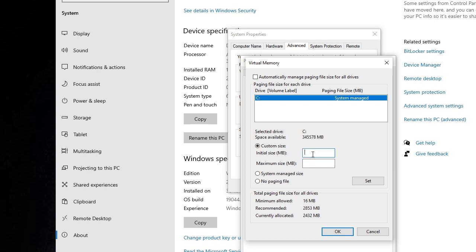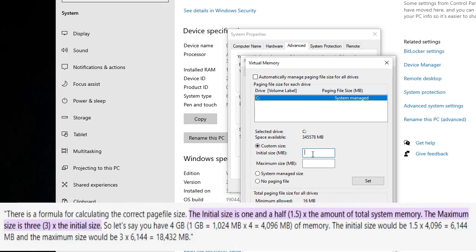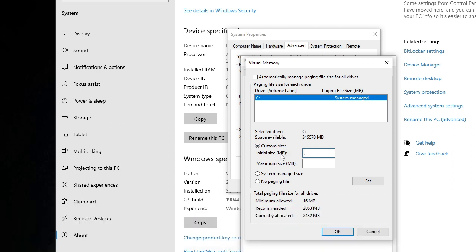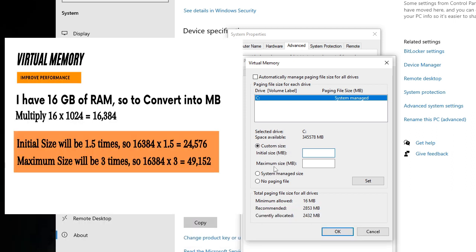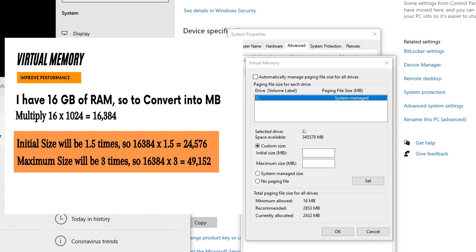Here you have two options: Initial Size and Maximum Size. Now in the Initial Size you have to type the value that should be 1.5 times of your physical RAM. So let's say if I have 16 gigabytes of RAM, I need to convert that into MB first because you can see that it says you have to type in MB. 1 gigabyte contains 1024 MB, so let me open the calculator quickly.